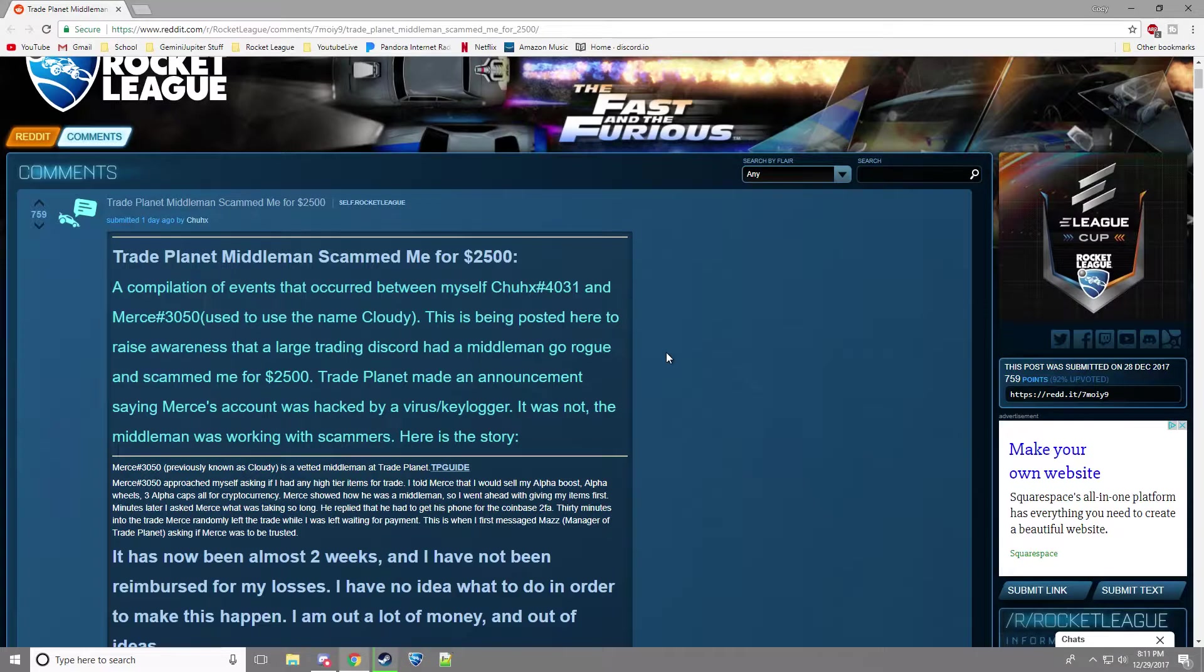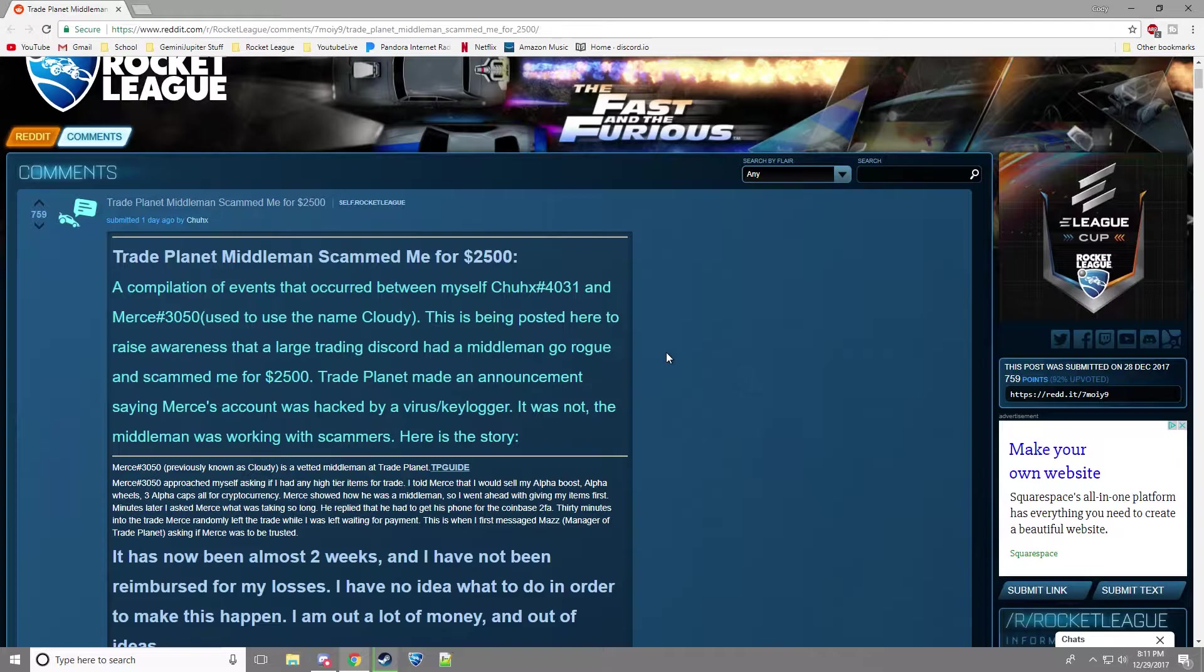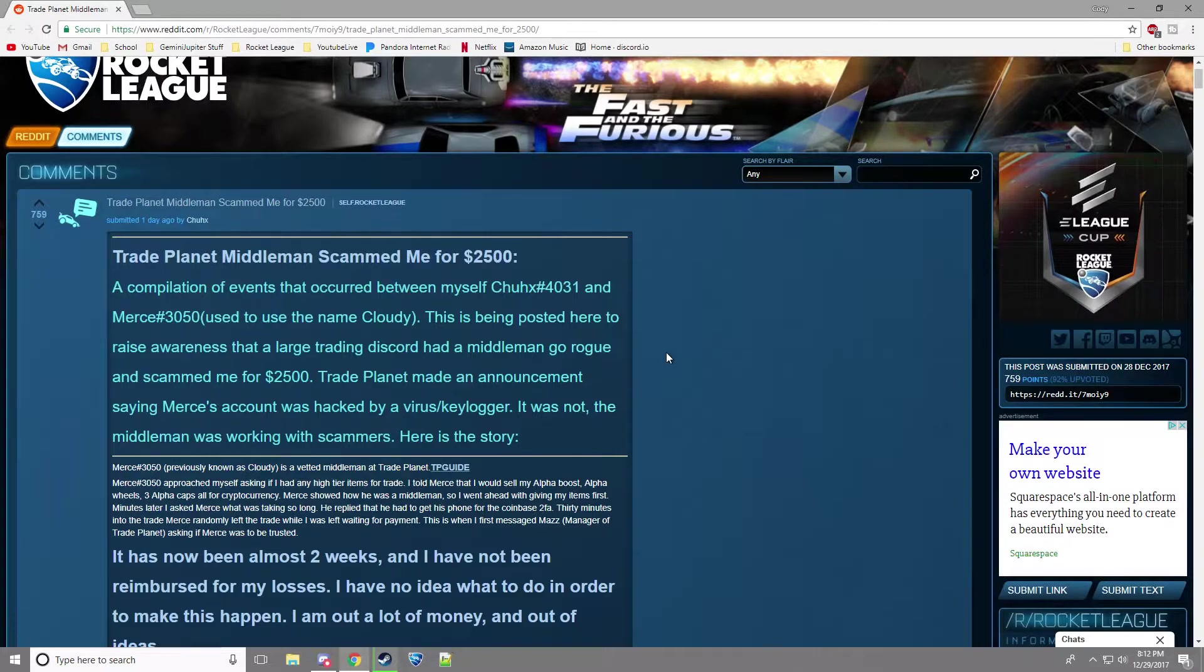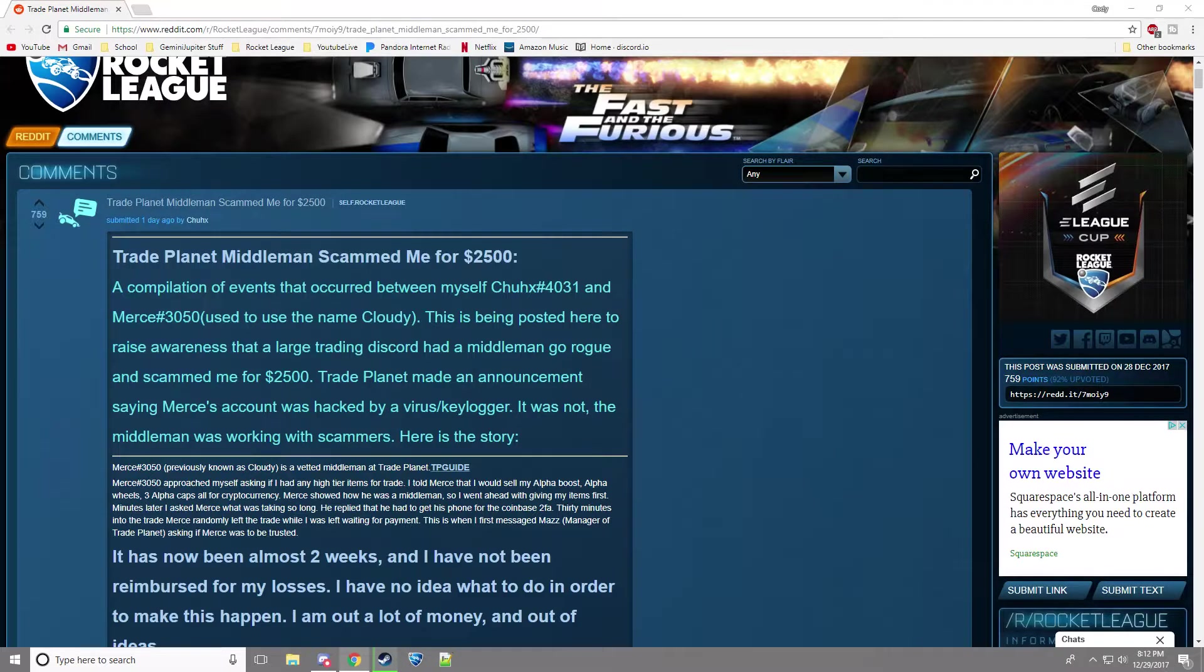A few minutes later, he asked Merce what was taking so long. He replied he had to get his phone for the Coinbase two-factor authorization. A few more minutes into the trade, Merce left and Chucks was there without his payment. That's when he messaged Maz, manager of Trade Planet. Which is true. Maz is a manager right here.